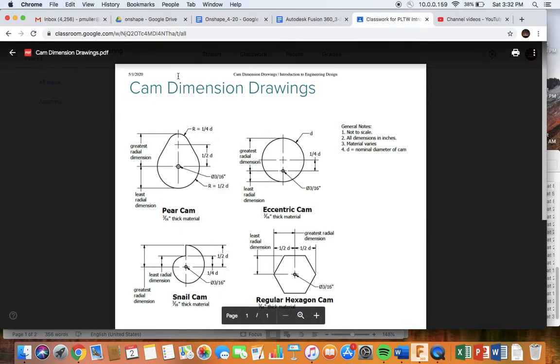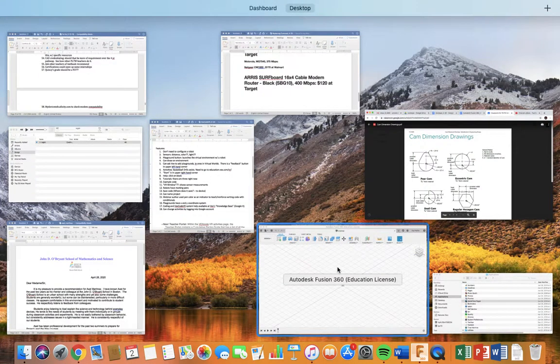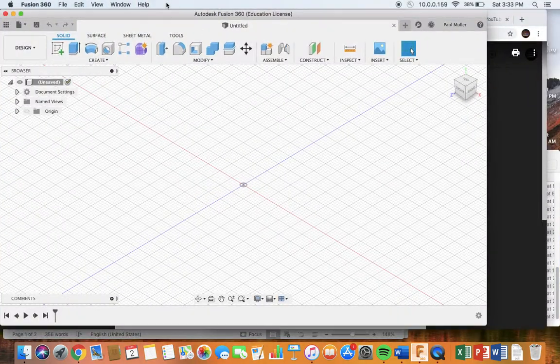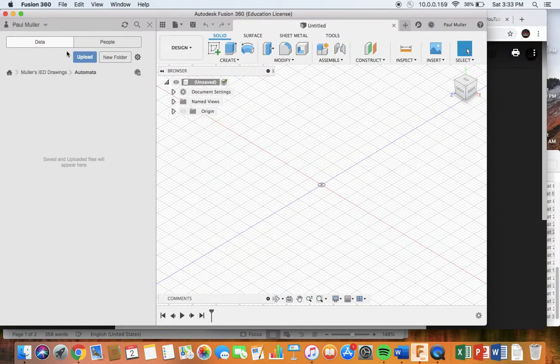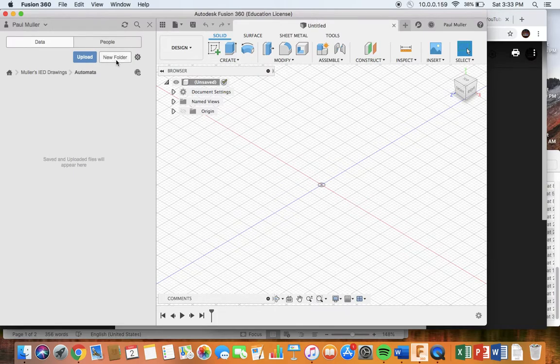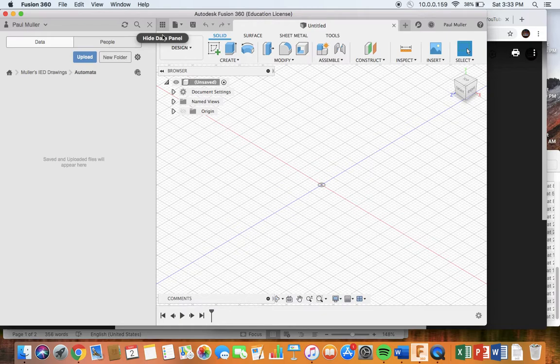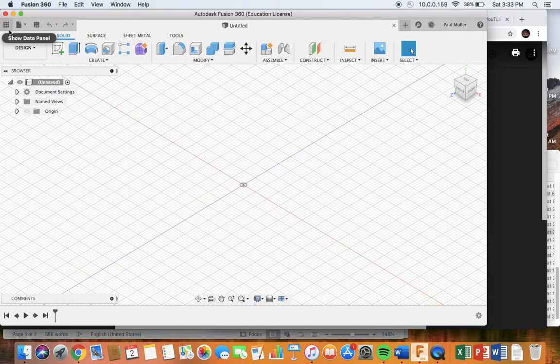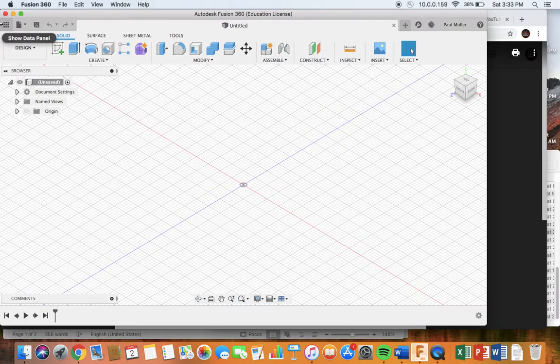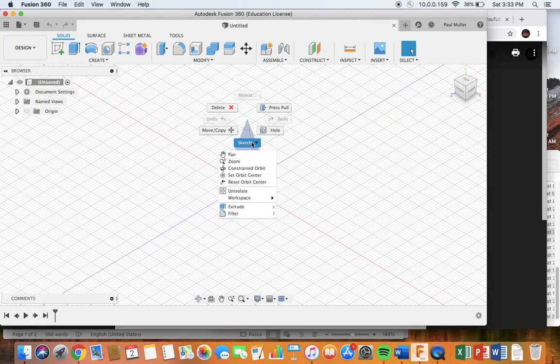Alright, so let's start our drawing. Before you start, you want to click on the waffle over here and create a new folder like mine, automata. And the reason this is important is because you're going to be not only drawing this cam, but you're going to be assembling an entire automata, and all your parts should go into your automata folder.